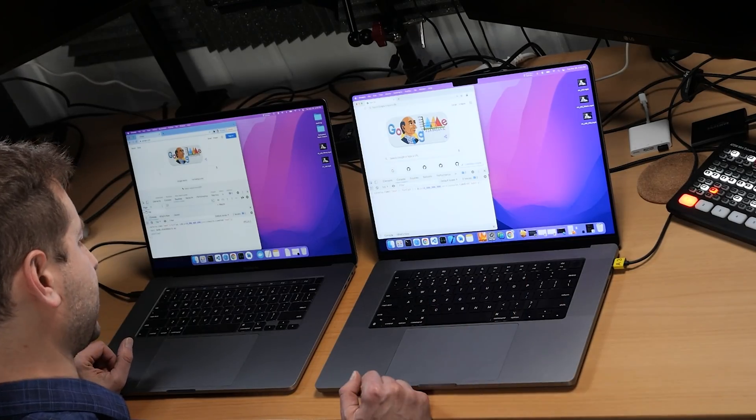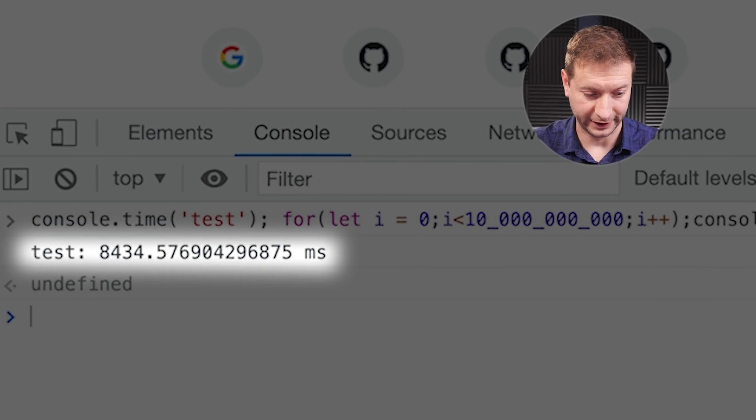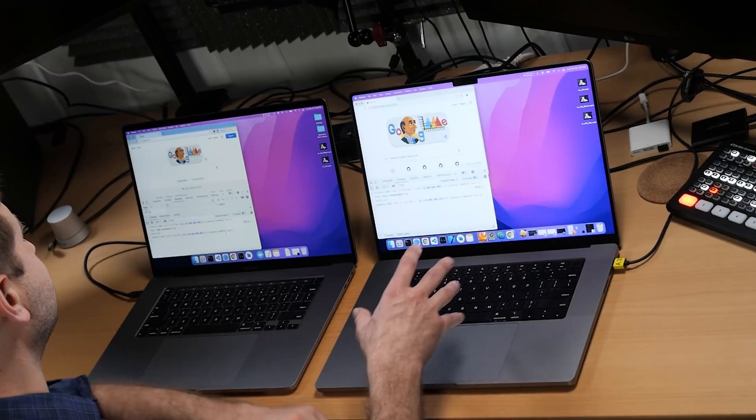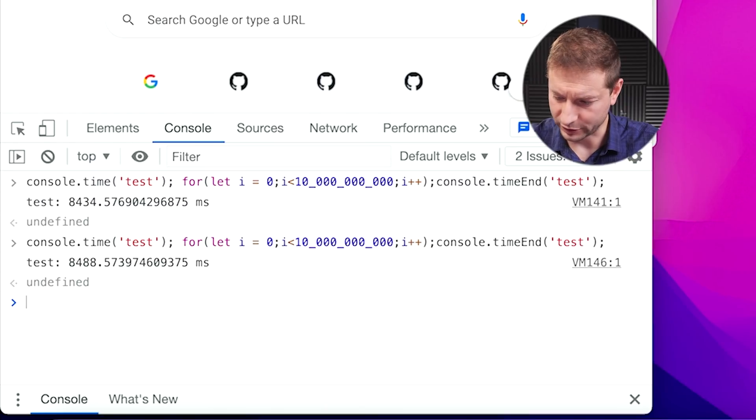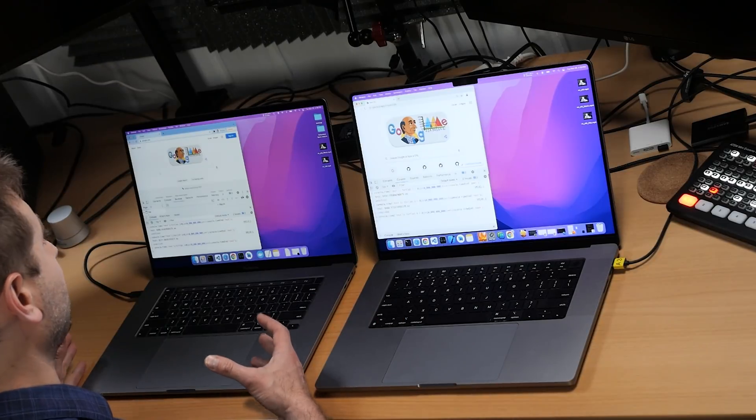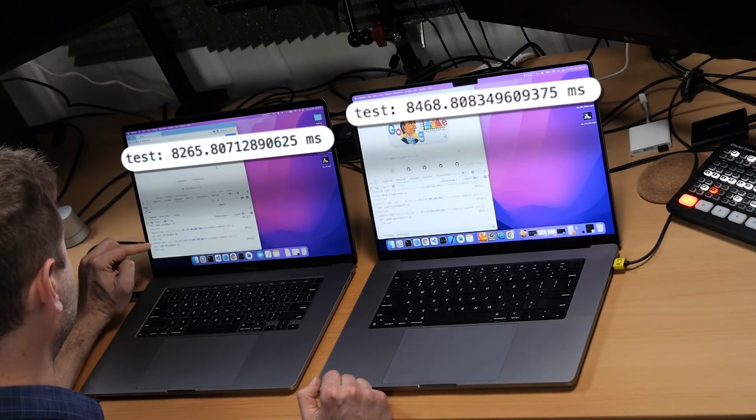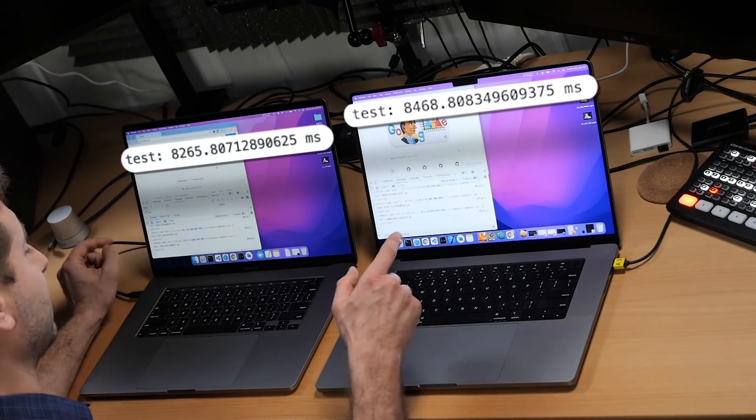I'm gonna do the same thing on my M1 Max machine. Let's see how long that takes. 8.4 seconds. Now one would expect that the new processors were gonna be much faster than the old Intel processors. If you've been watching any of the videos I've been doing here, a lot of my test cases already show this — whether it's JavaScript or other technologies. However, if I run this a few more times, you'll see that I consistently get the Intel machine beating the M1 Max.